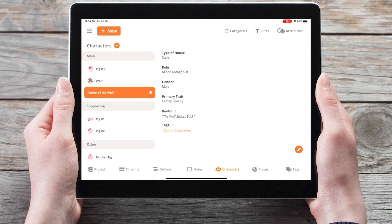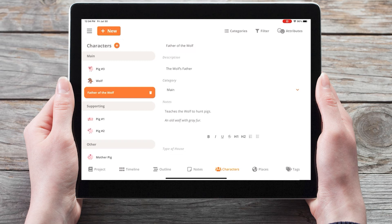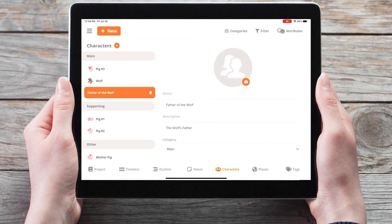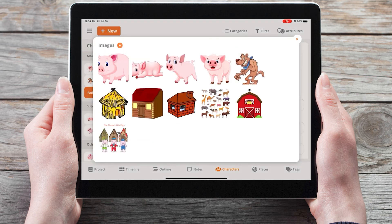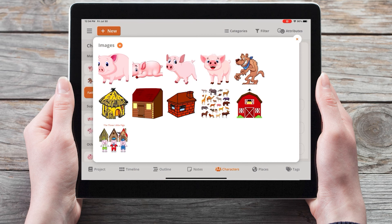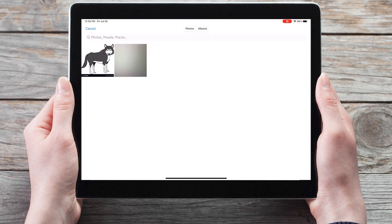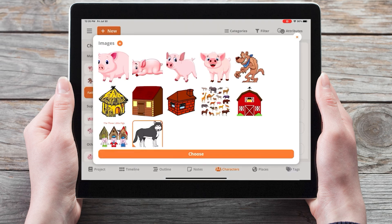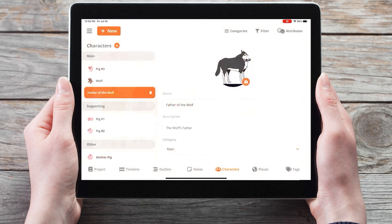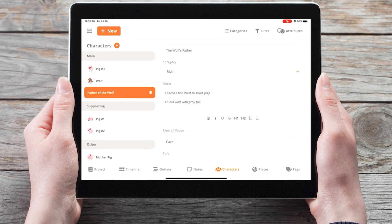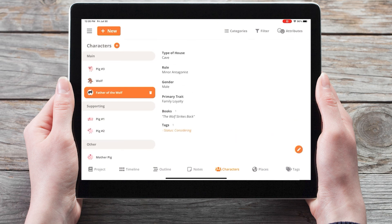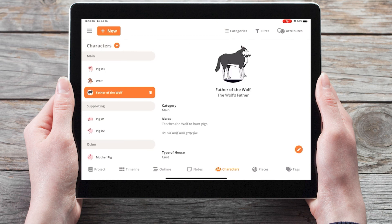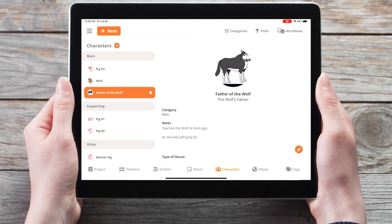We can go back and edit this character by tapping on the pencil icon in the bottom right corner. And if we scroll to the top, we can add a picture of father wolf by simply clicking on the photograph icon. We can add a new image by clicking on the plus icon and selecting the photo from our device. And now when we click save again, we now have a picture of father wolf associated with this character.